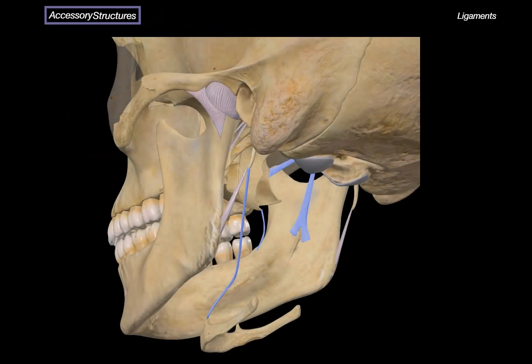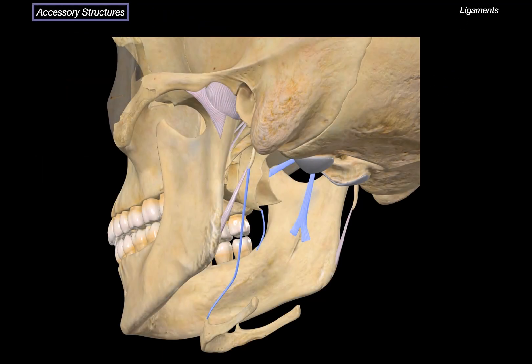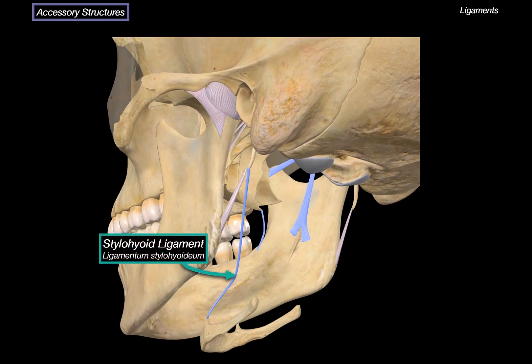Now let's look at some accessory structures in the skull — ligaments that support the joints and surrounding bones. They stabilize and guide the movement of different parts of the head and neck, highlighted here in blue. The first is the stylohyoid ligament, which stretches from the styloid process of the temporal bone down to the lesser horn of the hyoid bone, helping suspend the hyoid and playing a role in swallowing.